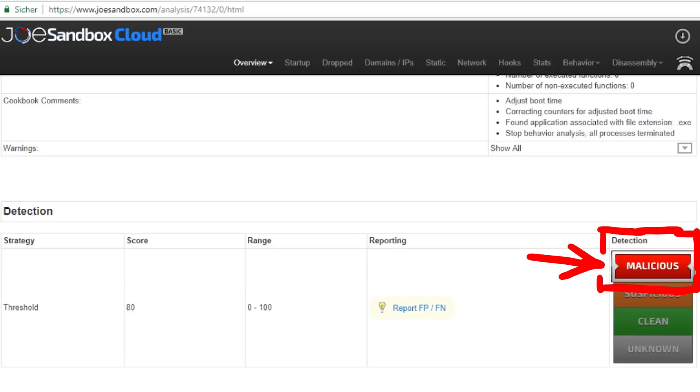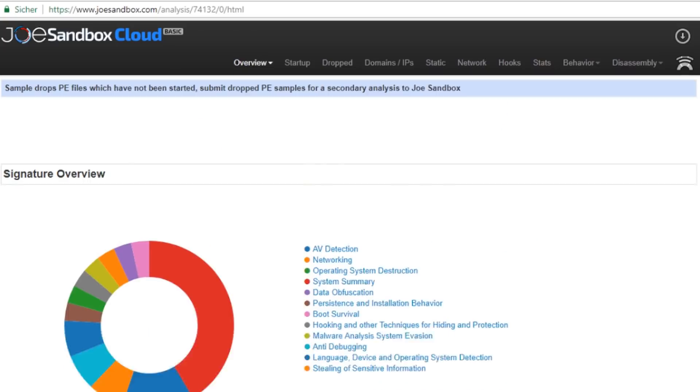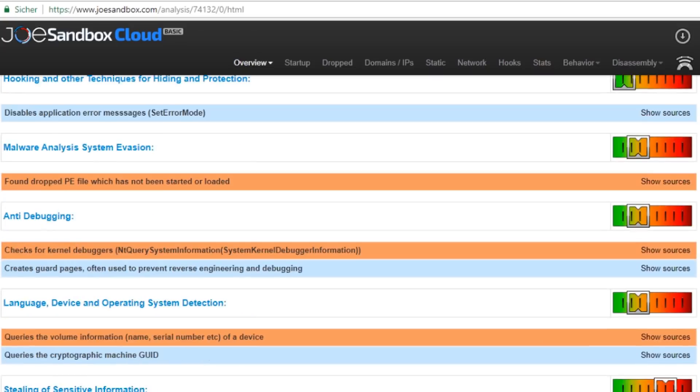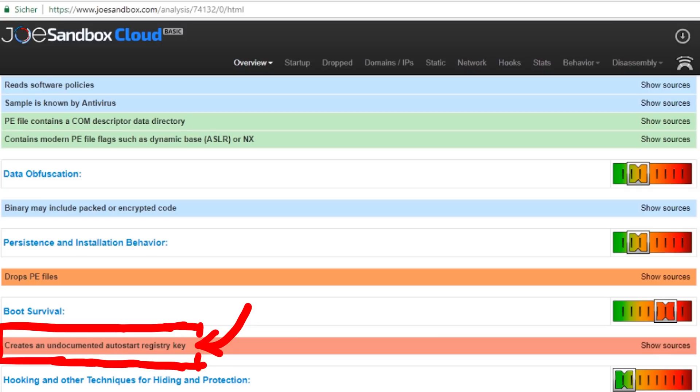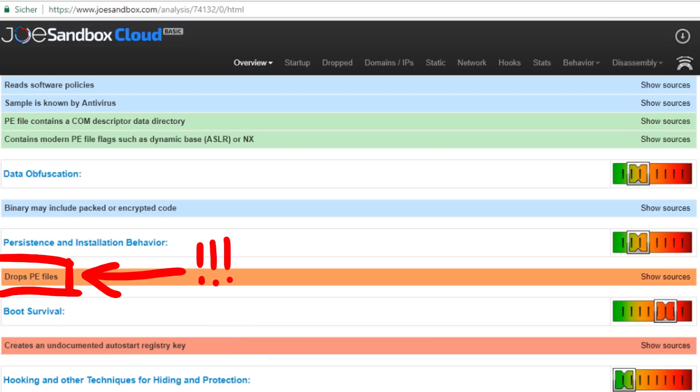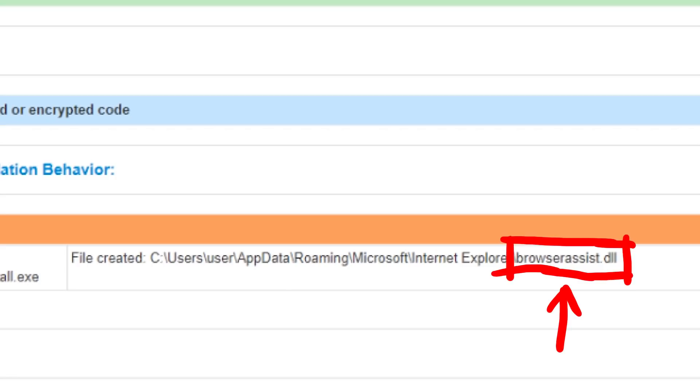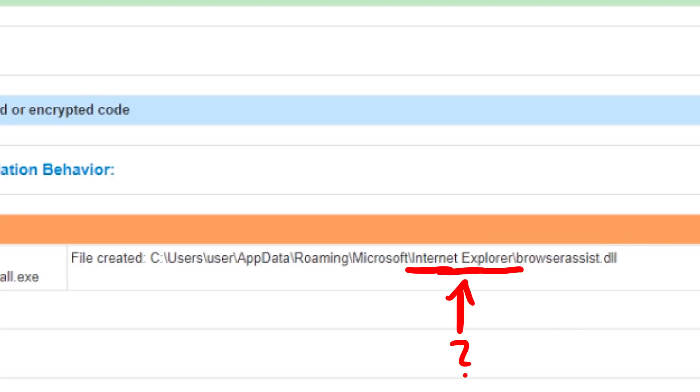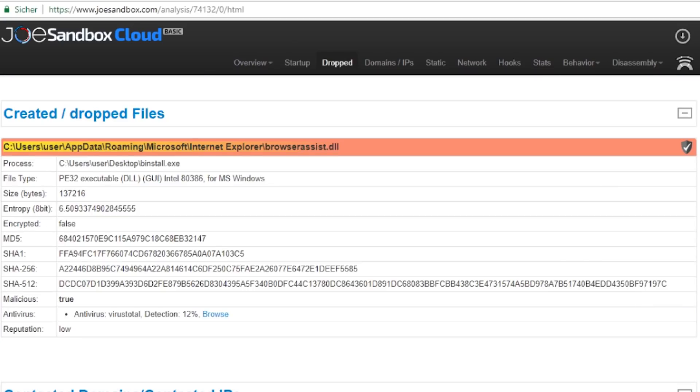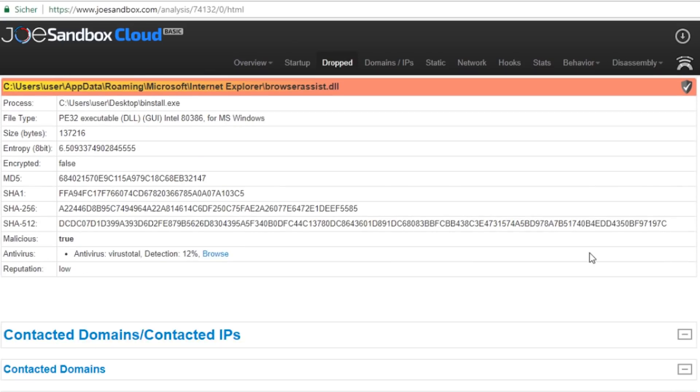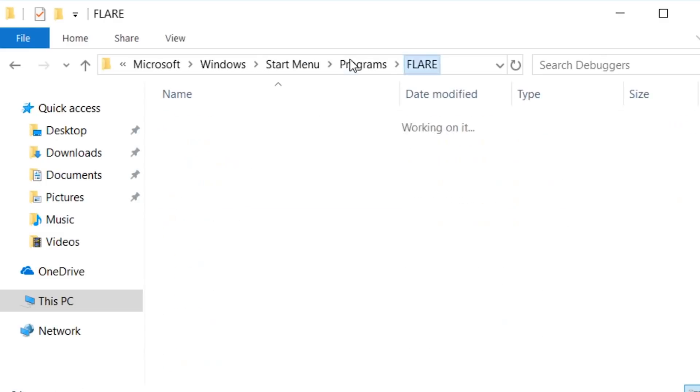It also labeled it malicious. And here are some great first hints. It creates an undocumented autostart registry key. And it drops a PE file. PE file is a regular Windows binary file. And you can see it drops a browserassist.dll. But into the Internet Explorer folder? Not Firefox? Hm. There's a lot more nice information there. But let's move into our own VM.